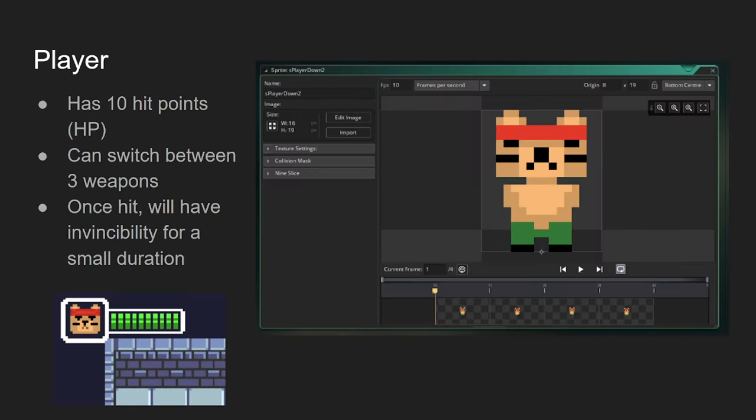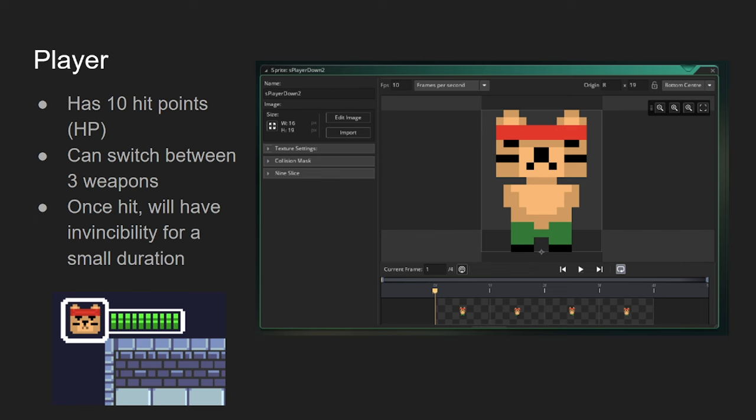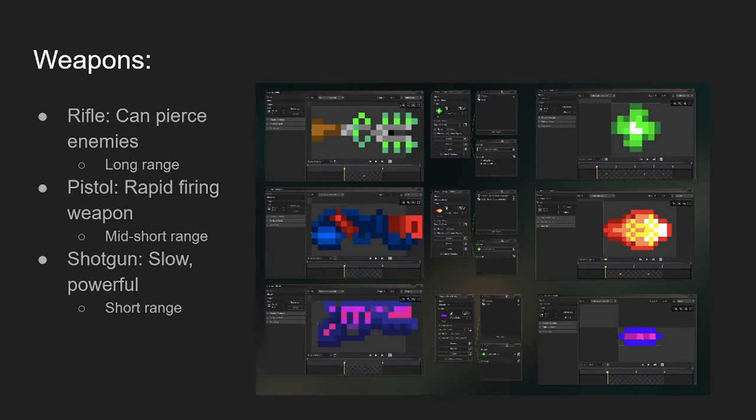Right here we have the player. The player has 10 hit points and can cycle between three different weapons. Once the player receives damage, it'll have a little invincibility for a small duration so you're not always getting hit all the time. Like if I'm sitting on top of an enemy, it's not going to drain my health super fast. Like I said, the player has three different weapons.